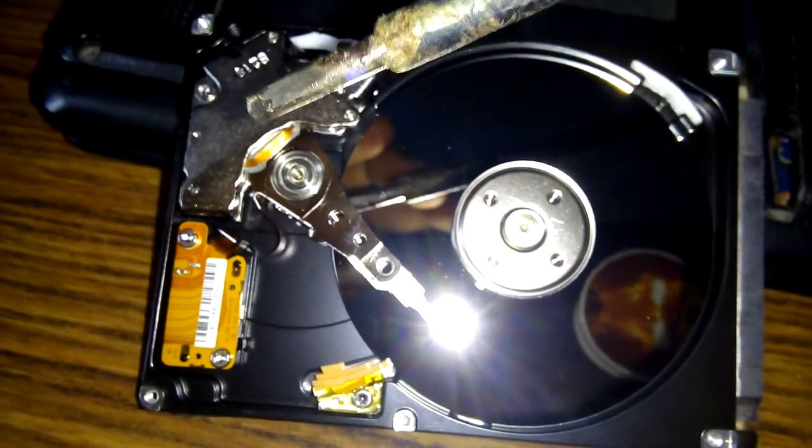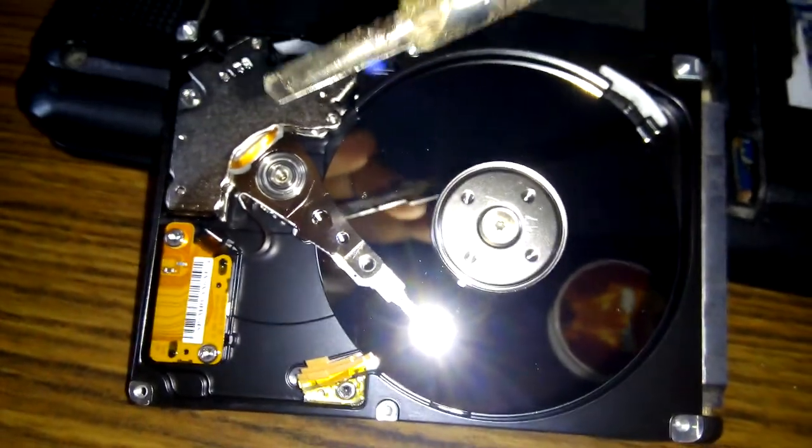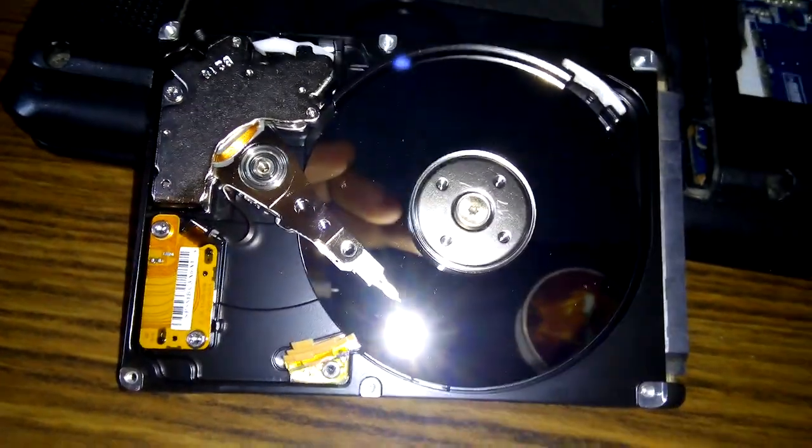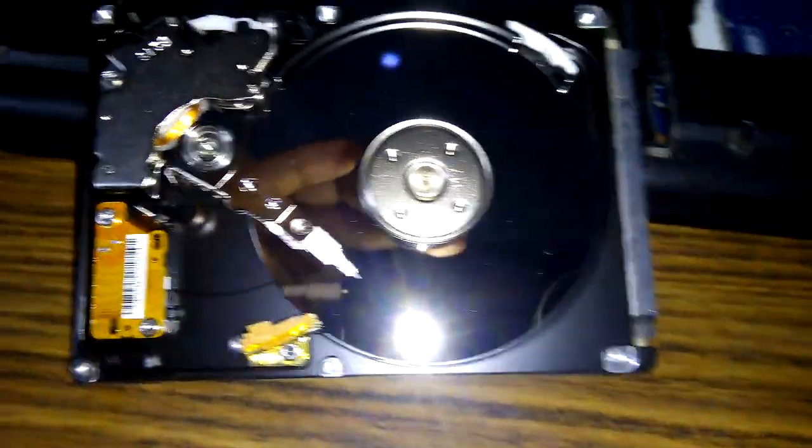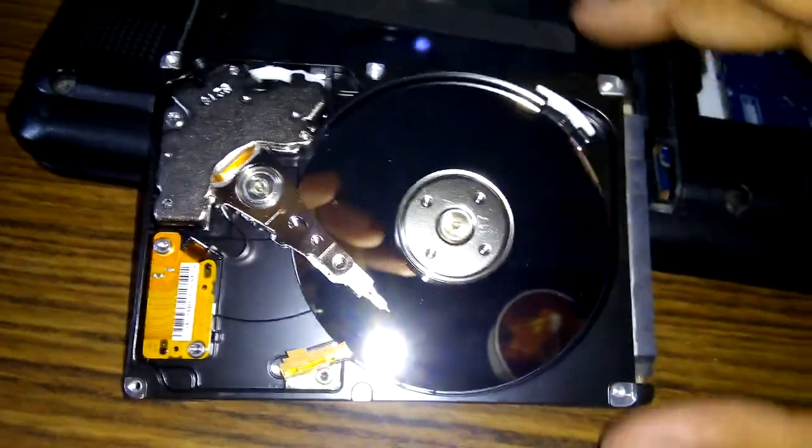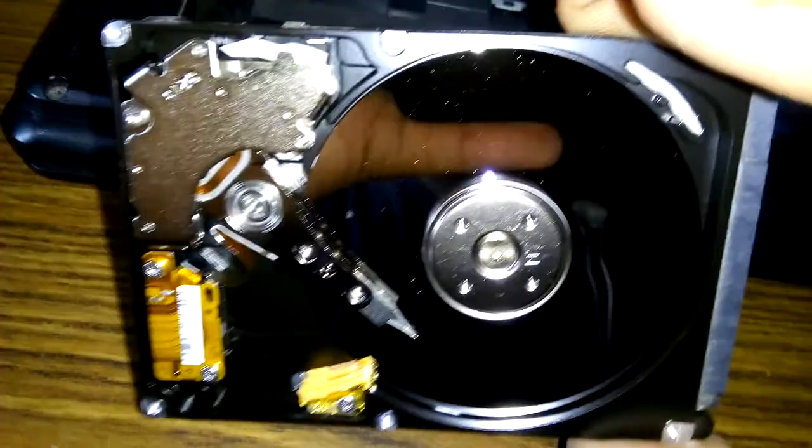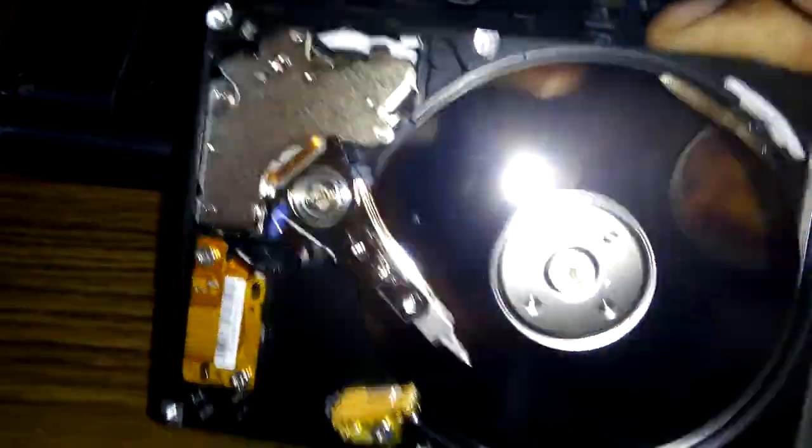There's a powerful magnet inside the hard disk.